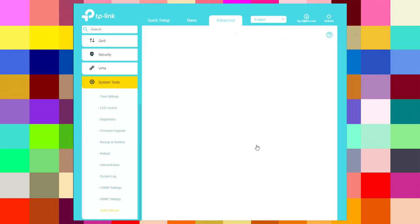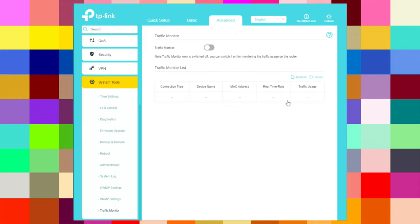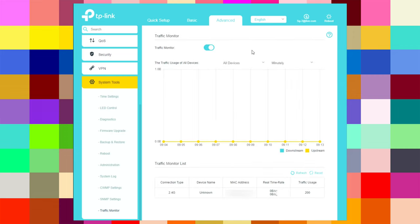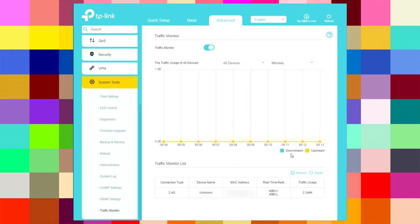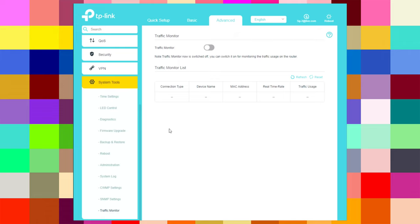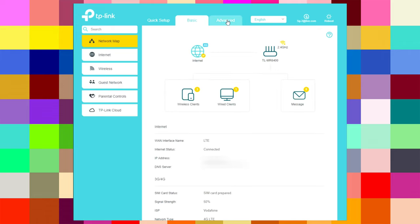The traffic monitor lets you see traffic for all devices — you can view it minutely, hourly, or daily, and refresh or reset. At this moment I just enabled it so there is not much data yet. You can also disable it and switch between basic and advanced views.